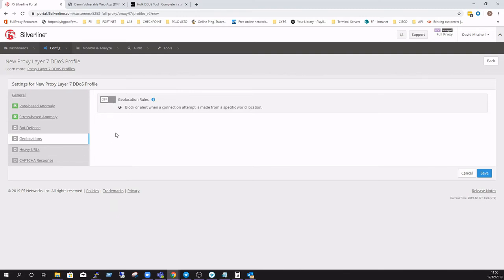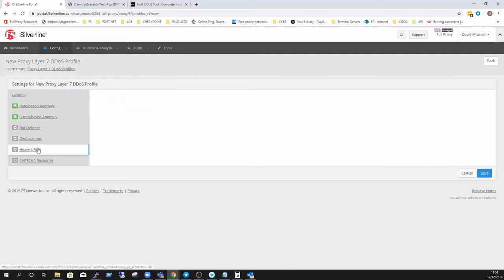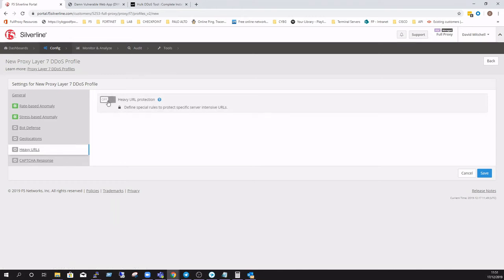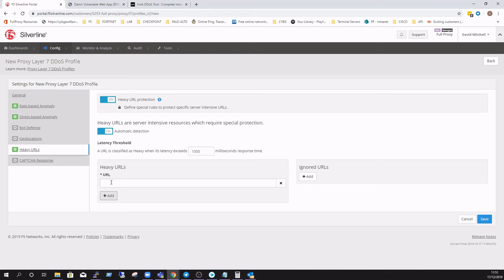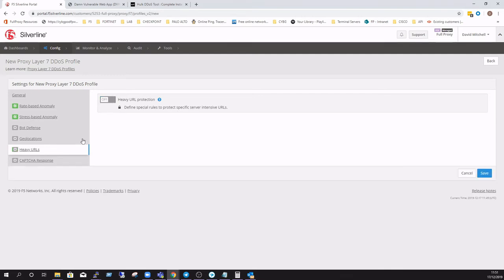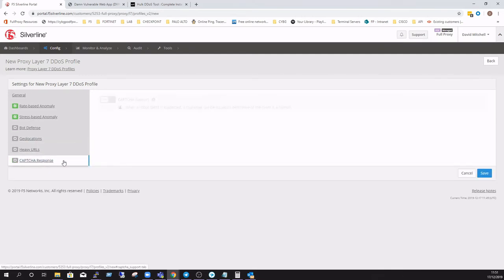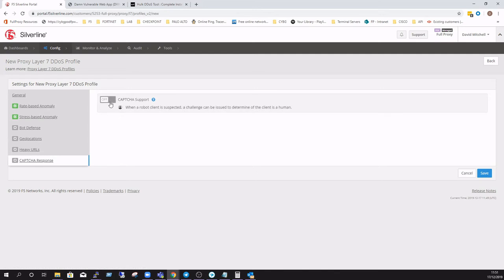Heavy URLs can be configured if you have a particular part of your website or web URL that is particularly resource-intensive in the backend, doing queries or searches and the likes. Then you can explicitly define these heavy URLs to have that extra level of bespoke protection, as well as the standard protection offered by the rest of the policy.